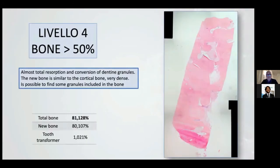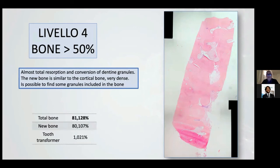Level four is the goal. When we find this type of bone, it is a completely surprising result, because this type of bone is like cortical bone. The total bone in this example is like 80%. Only 14% of cases have this result.